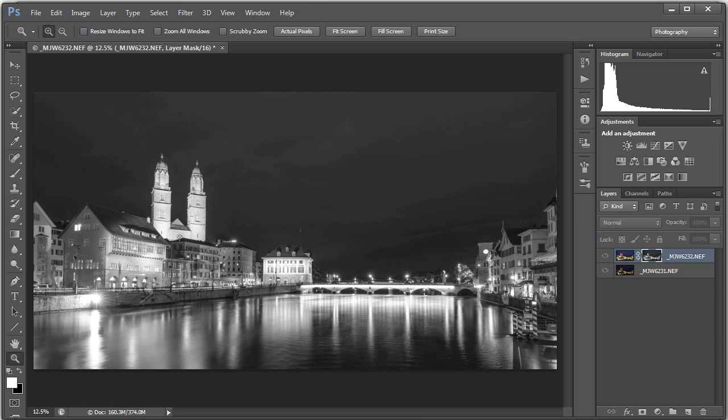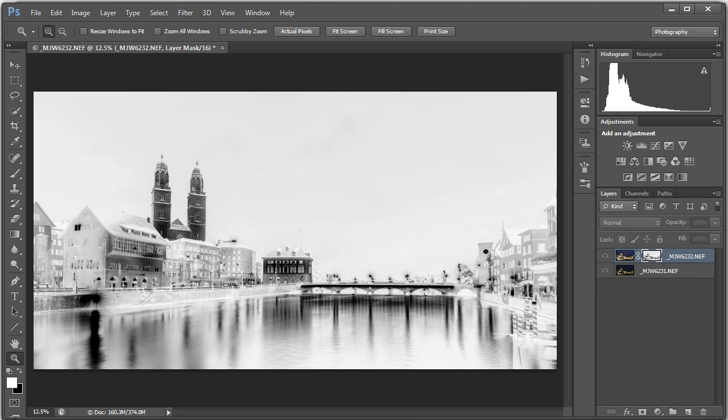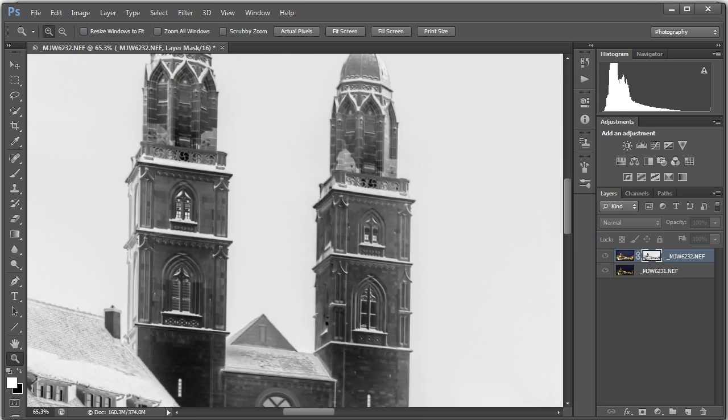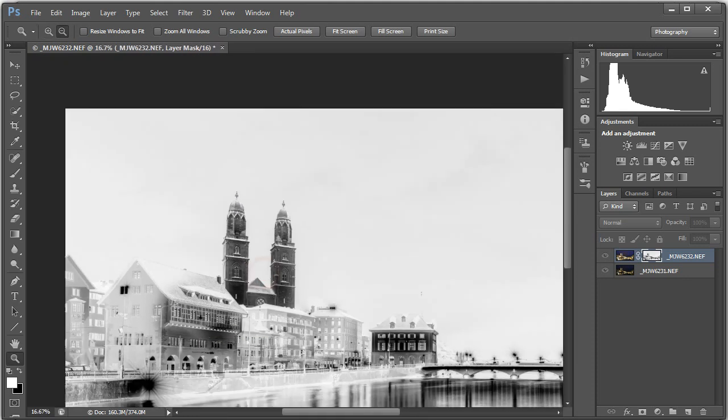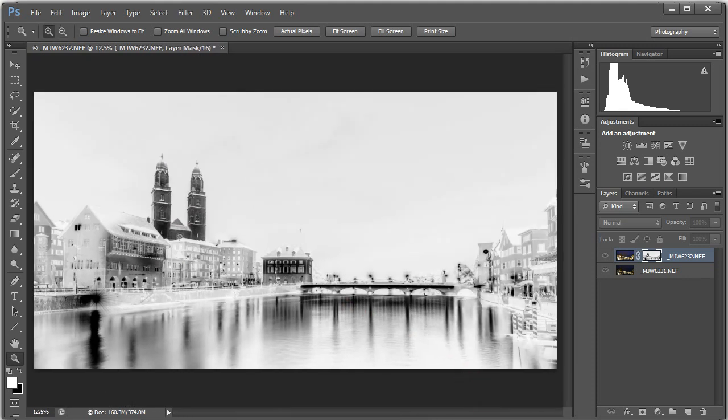So I'm going to hold down, hit Control-I or Command-I on a Mac, and invert that mask. Now what I have is you can see that the church is black, because that was bright before, as well as the bridge. The sky on the other hand is now white.